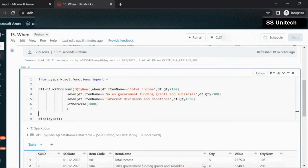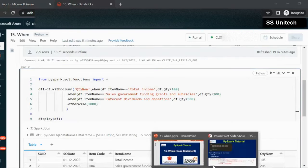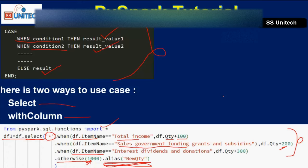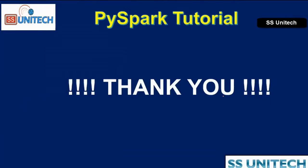I hope you have understood how we can use the when clause in PySpark. Thank you so much for watching this video. See you in the next video.